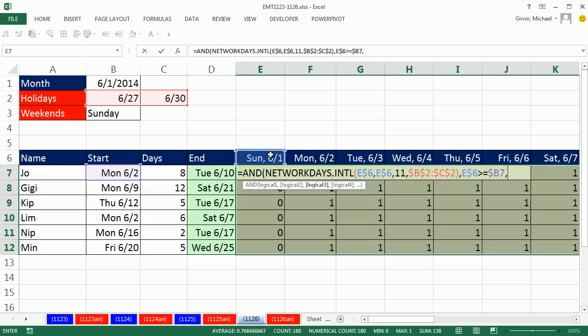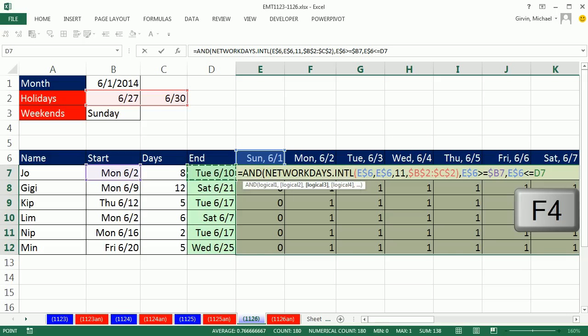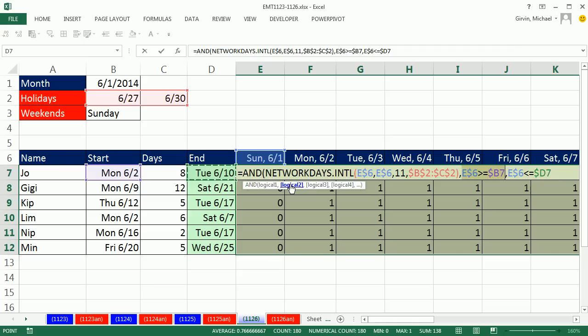And we have to ask the same question of the column header date, locked on the row, are you less than or equal to the end date? Locked on the column D but not the row. So we have one, two, and three logical tests. Only when all three of those get a non-zero number or a true will the AND deliver a true.